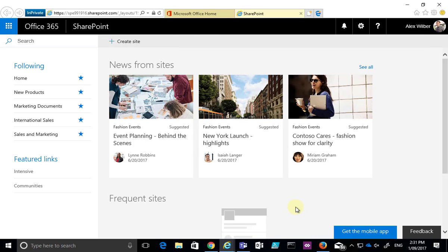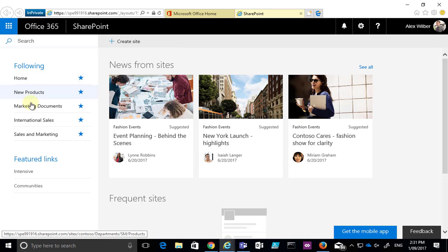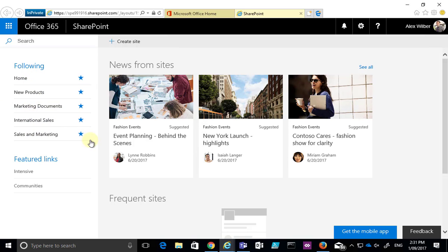In this tip I'm going to show you how to follow a SharePoint site. So what we do is we go to the SharePoint homepage here, it lists out all the sites. We'll see on the left hand side, these are the sites that this user is already following.